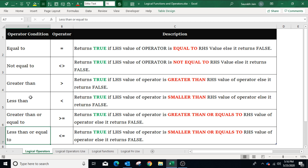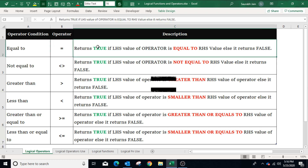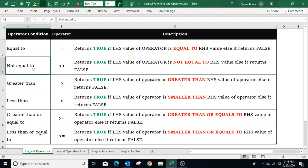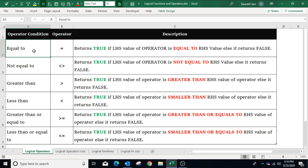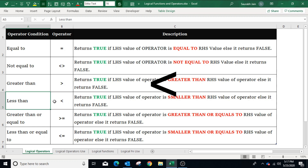These logical operators are used between two values and return true or false based on the comparison result. The equal to operator returns true when the two values are equal, and not equal to returns true when values are not equal, so they are opposite to each other. Less than returns true if the left-hand side value is smaller than the right-hand side value, and greater than returns true if the left-hand side value is greater than the right-hand side value.